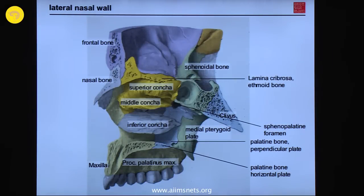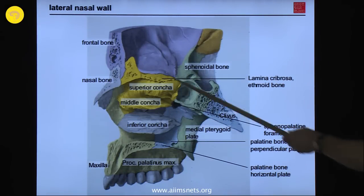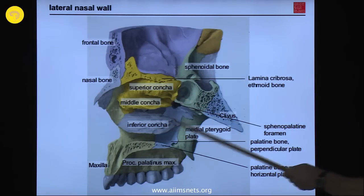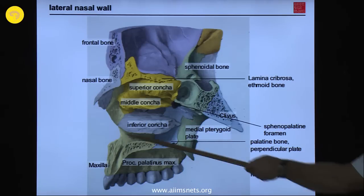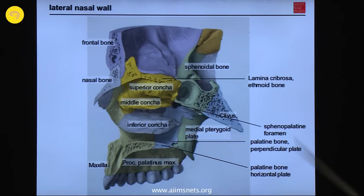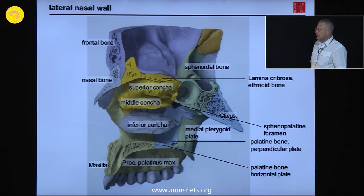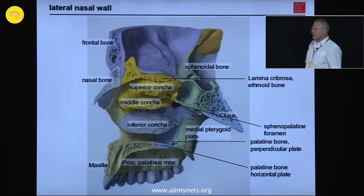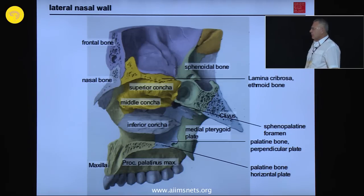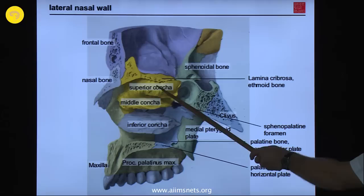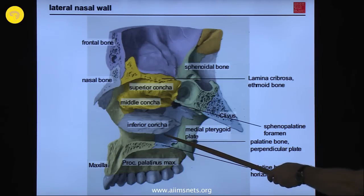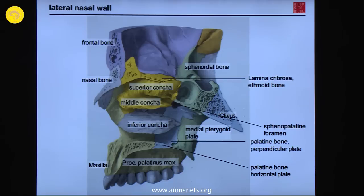The bone basis for the superior and middle conchae belongs to the ethmoid bone. However, the inferior turbinate — the largest turbinate — is a bone by itself, called the os turbinale in some literature. In official anatomical nomenclature it is simply called the inferior turbinate. It is an independent bone that fuses with the ethmoid bone anteriorly, with the palatine bone posteriorly and basally, and with the maxilla anteriorly and basally.